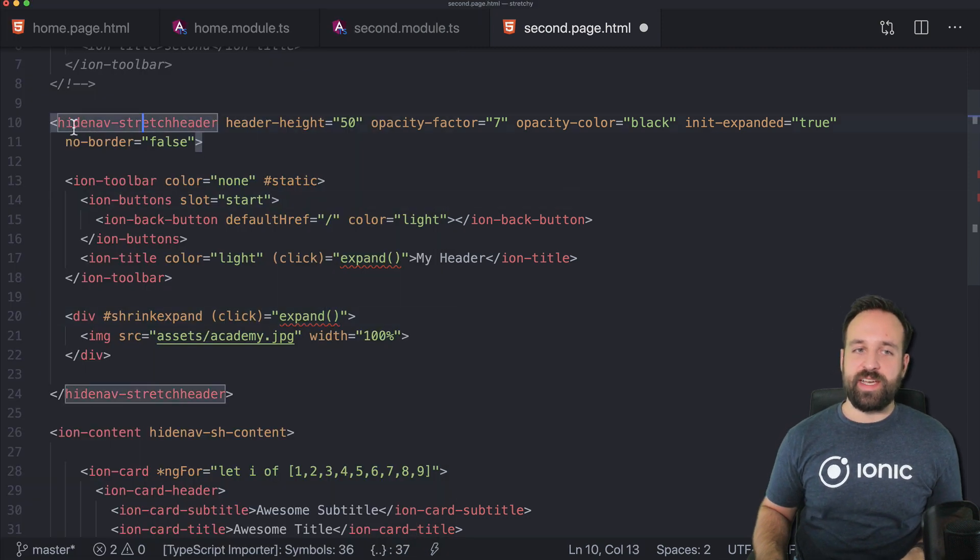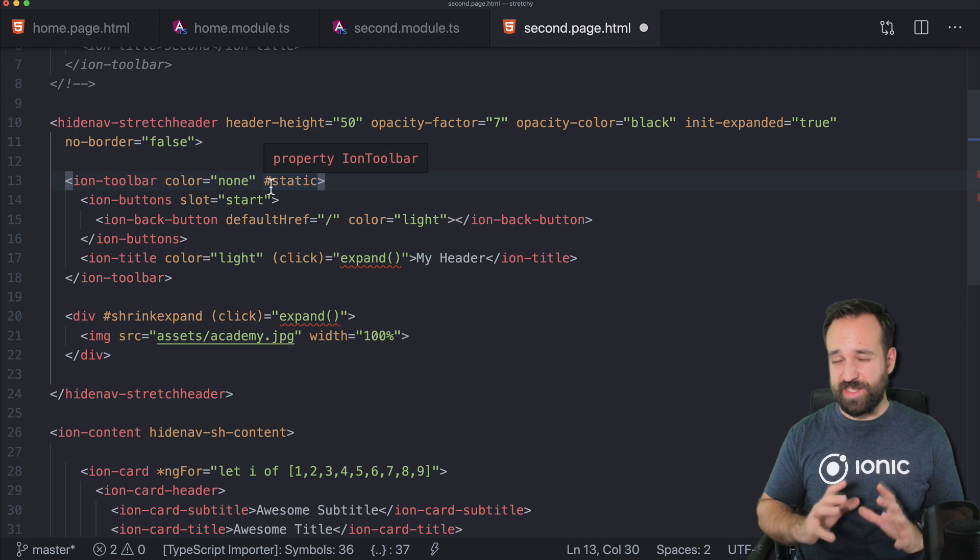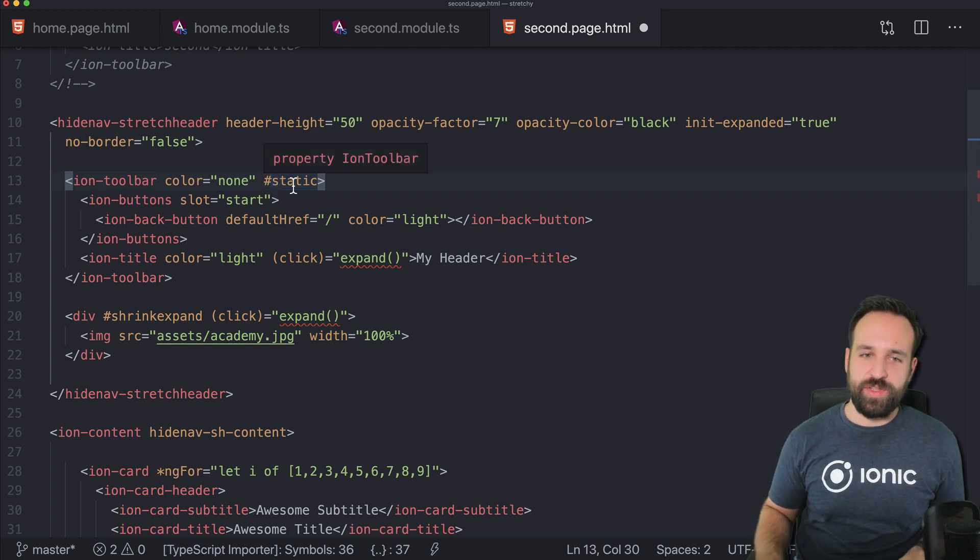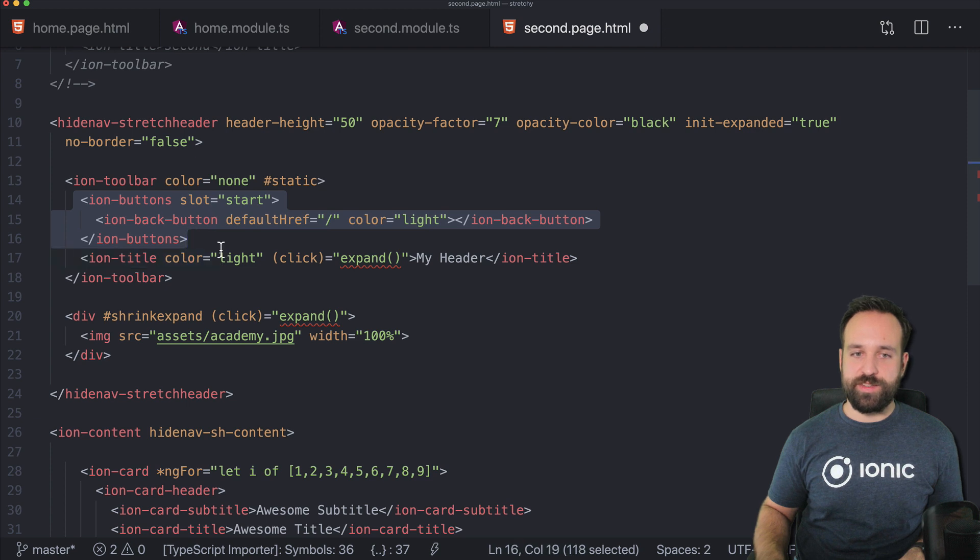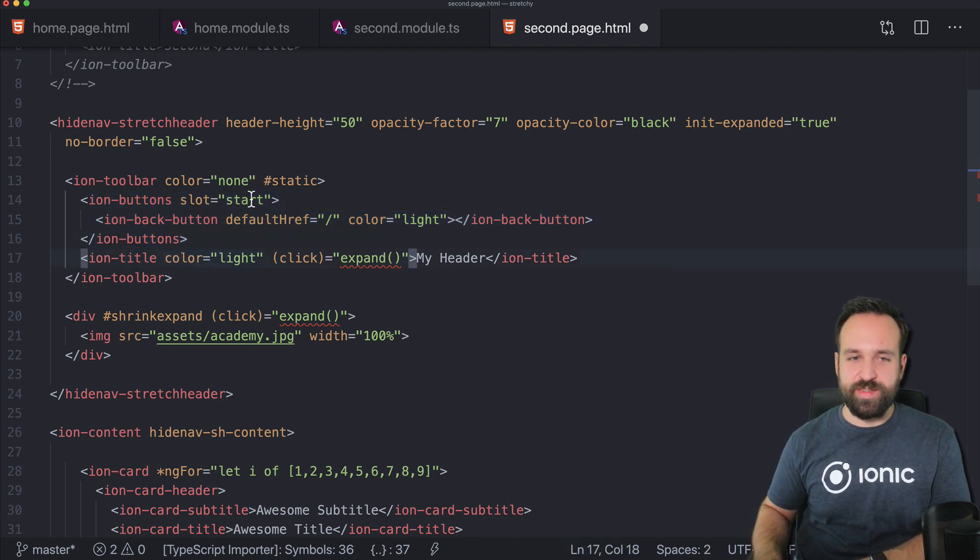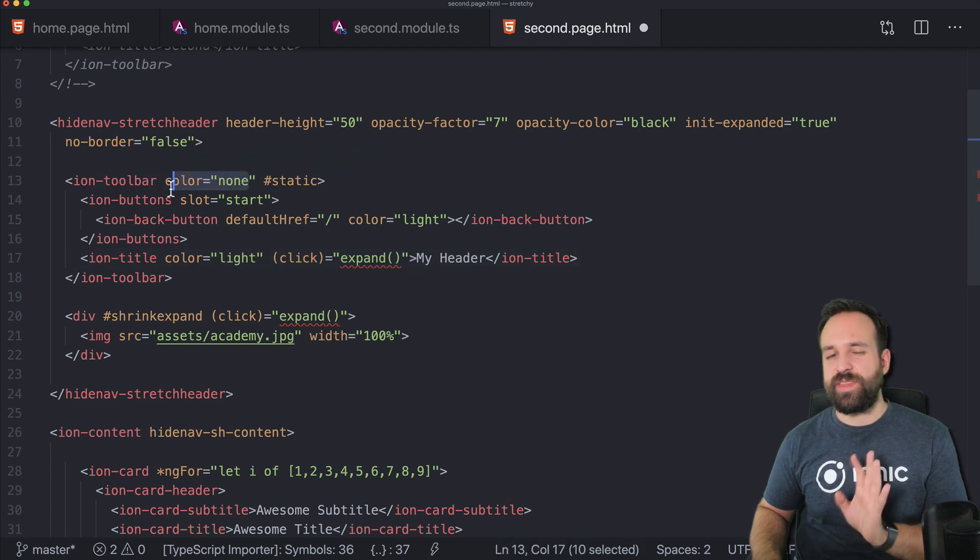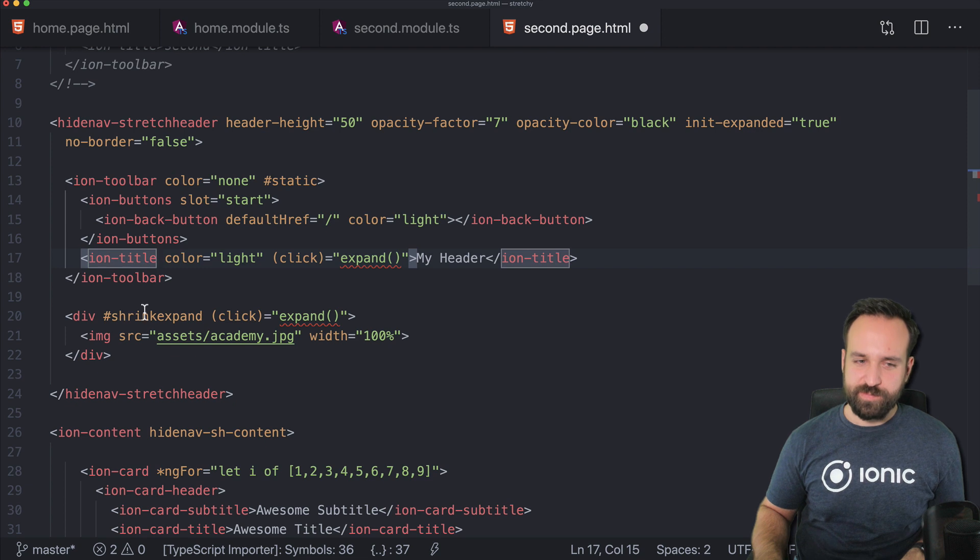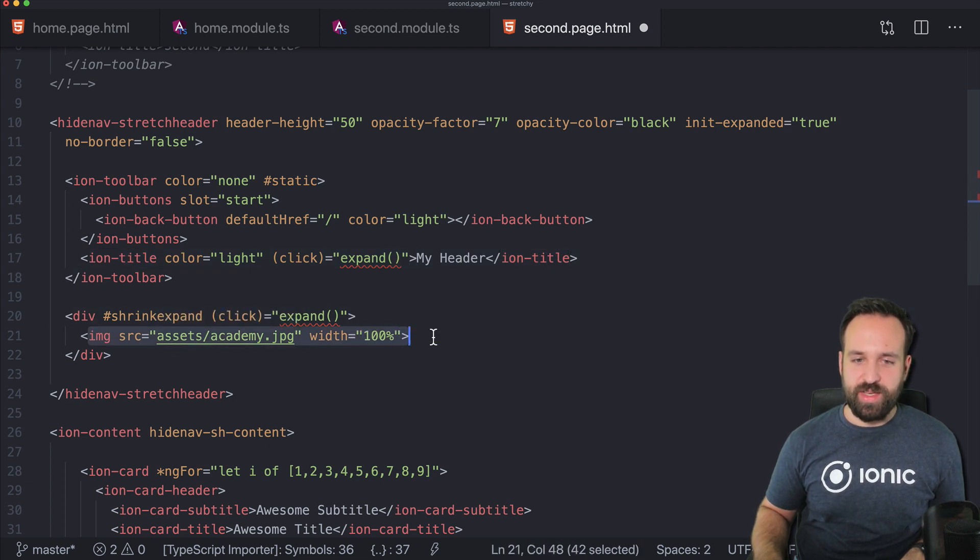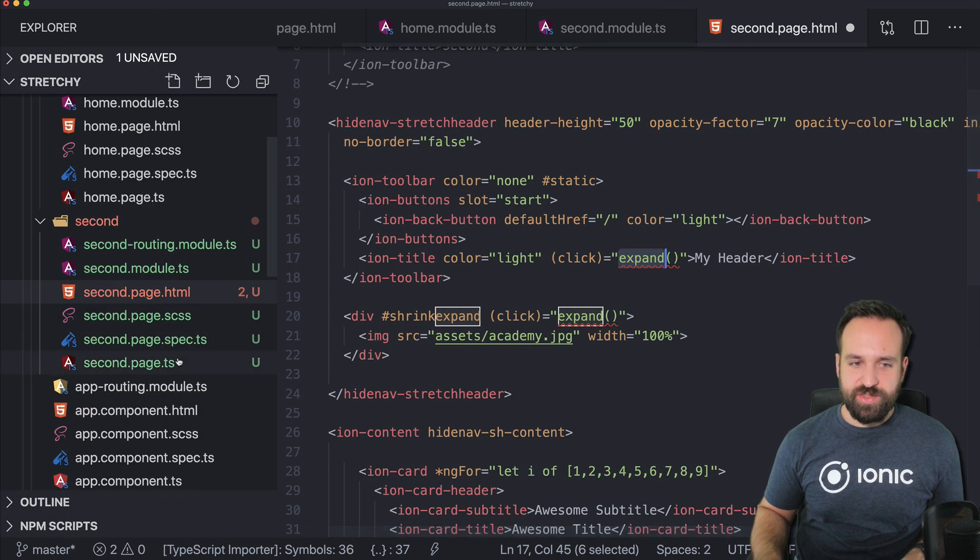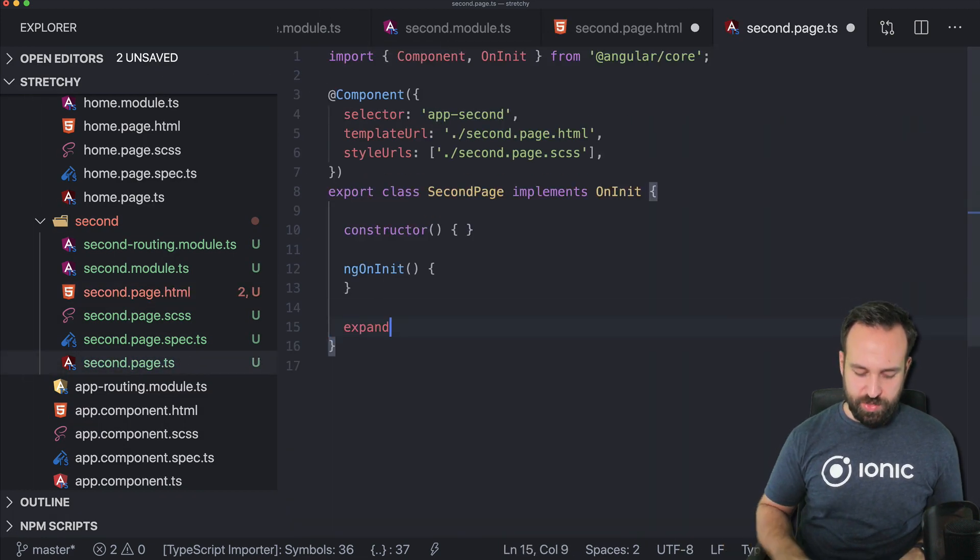And what I did is I used the component. I used an ion-toolbar and marked it as static. So remember static is what you still want to display. And in here, we now got the standard back button. You just have to take a bit care about the colors. Because when you define a color here, the effect is not really like you think it would be. And in the shrink-expand, I have now my image.